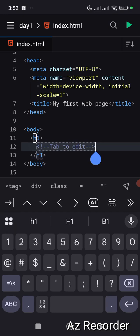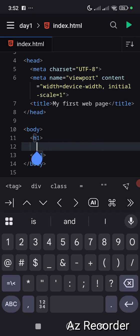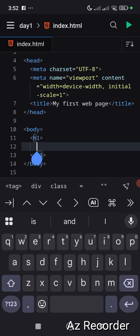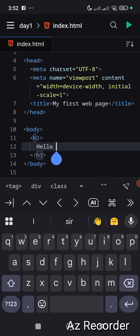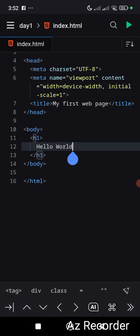Inside the h1, remove all the placeholder content and type 'Hello World'. Congratulations, you have just built your first website! Click on the green run button to run it.